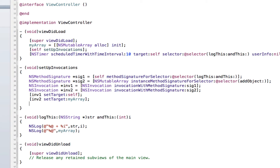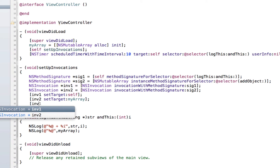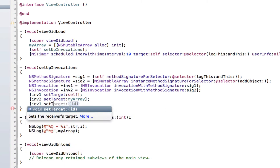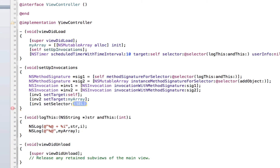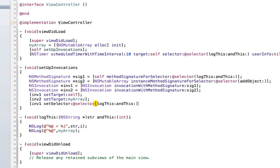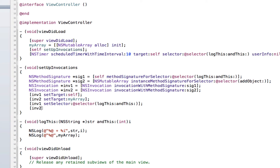The next thing we need to do is set the selector. The selector is what method the invocation is going to be doing. So we set inv1's selector to the logThis selector — this basically turns this ghost method into a proper method; now it knows what it's calling. Then inv2 gets the addObject selector.